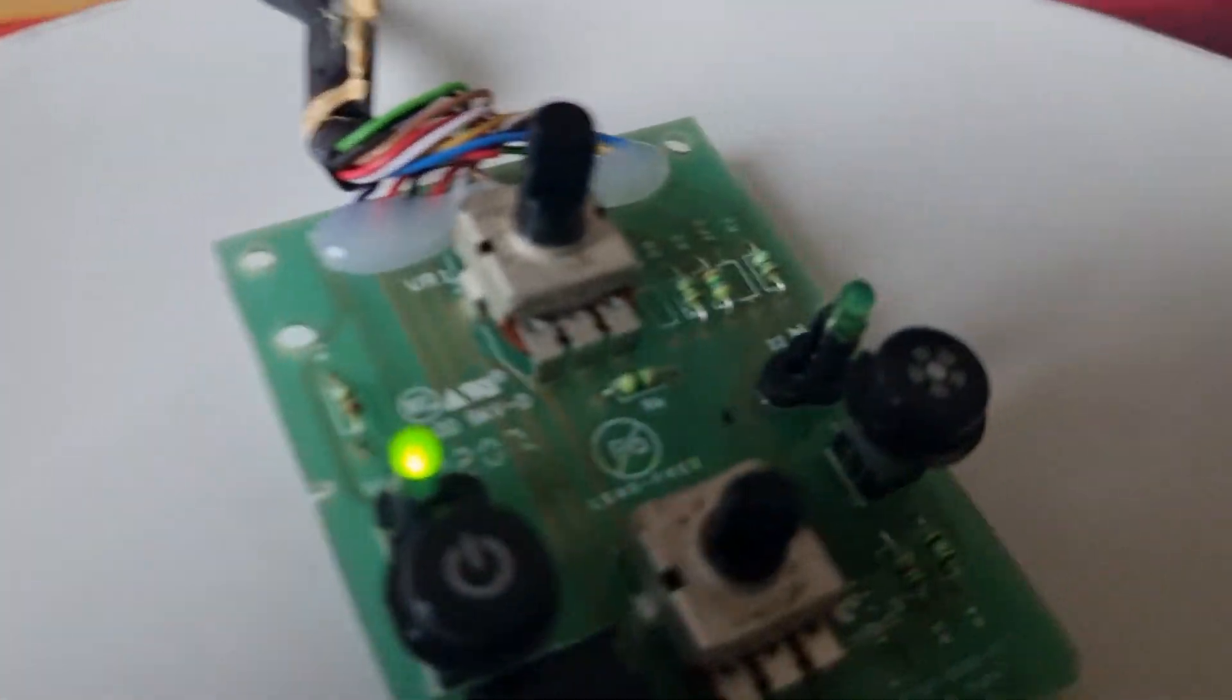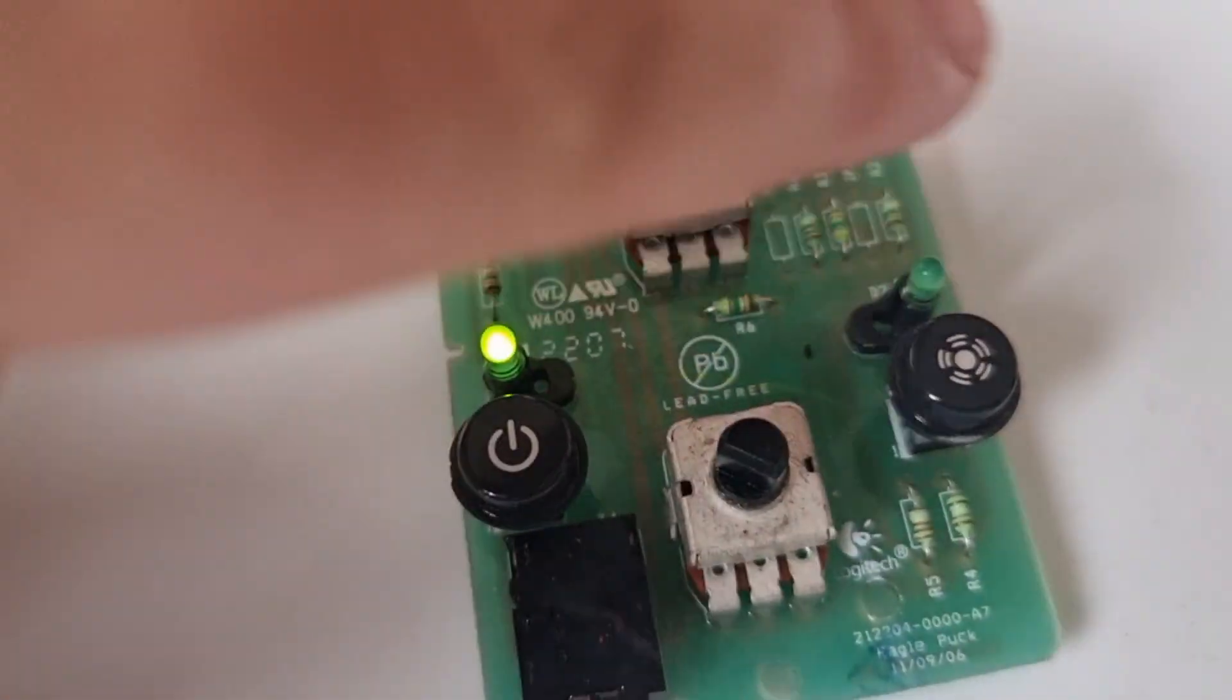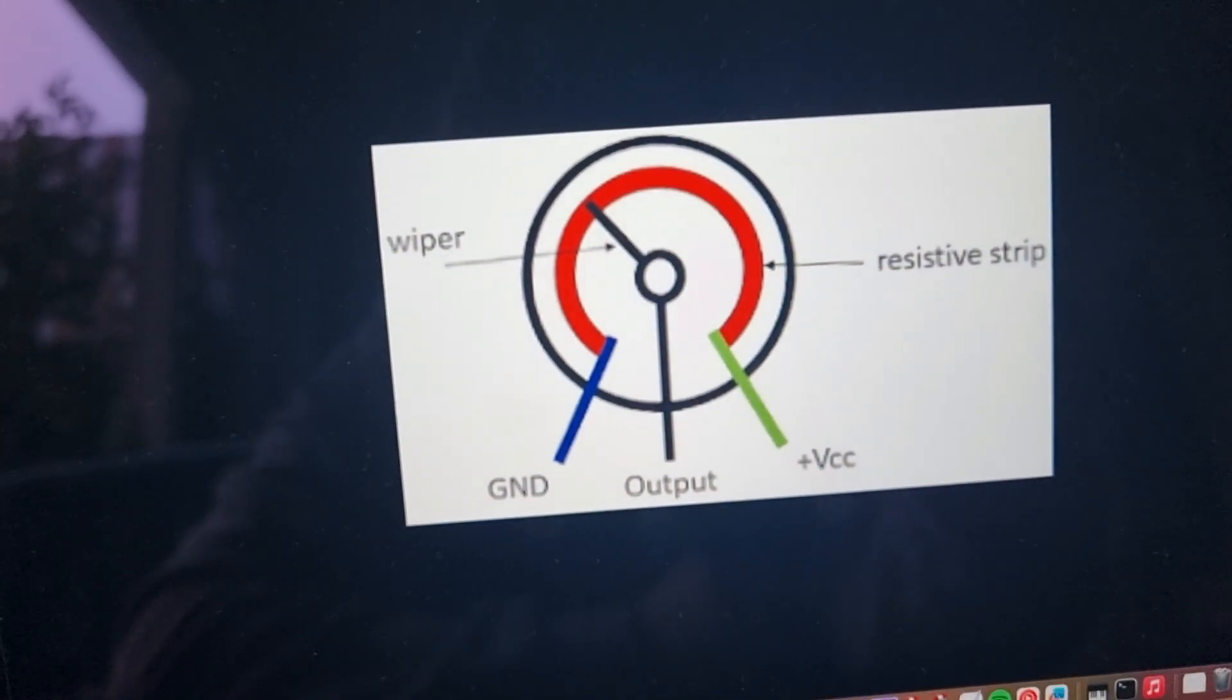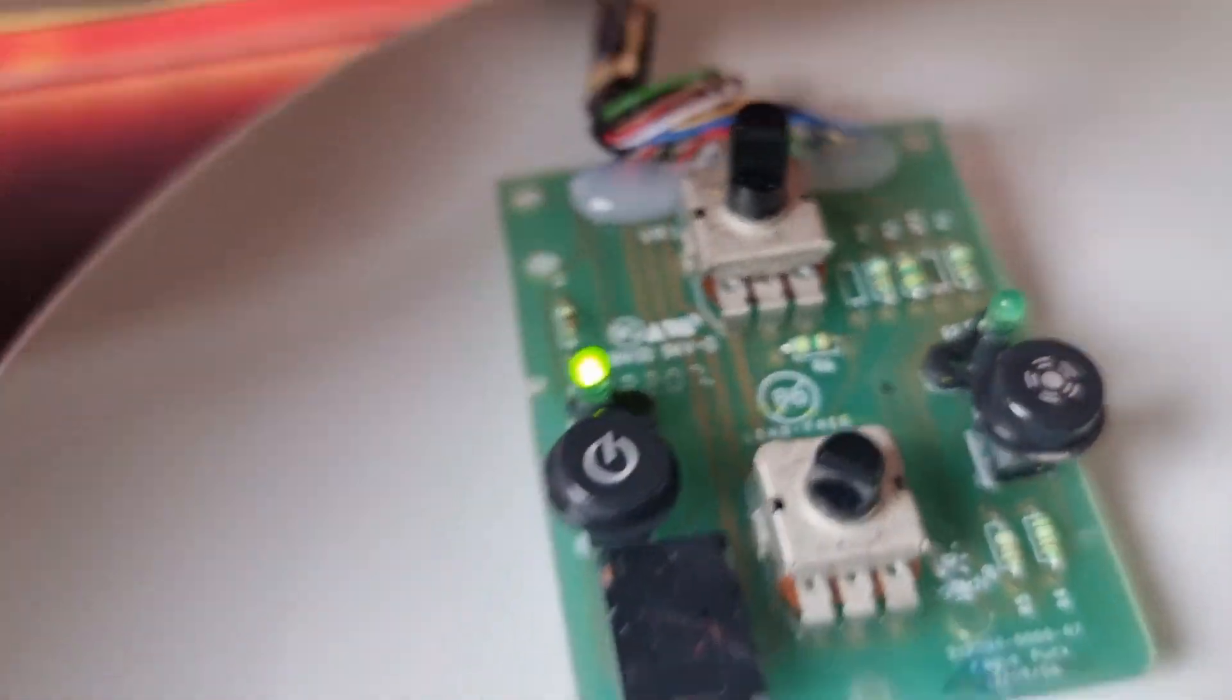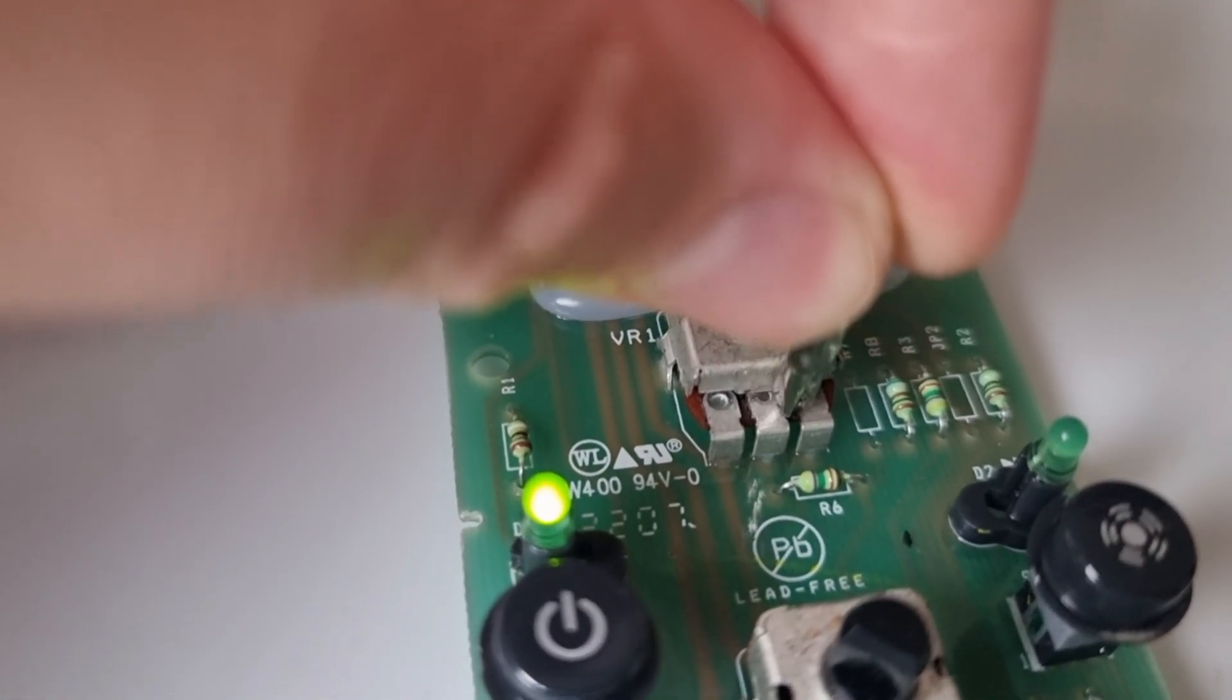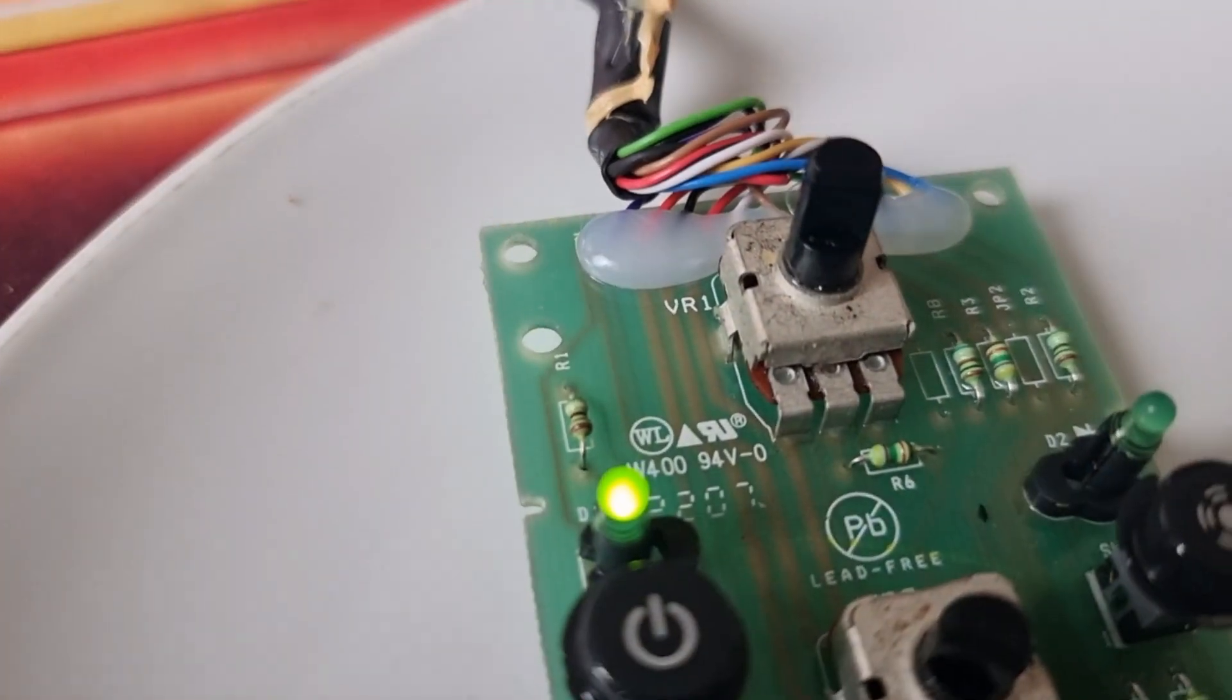So that got me thinking. So I had a look at this potentiometer and I thought, well, that looks familiar. You got the ground, ground, output, and voltage. So I thought, hey, what if I just grounded the voltage and the output so that there's no resistance, and then we'll just get full volume all the time. And then you can just control it through your computer.